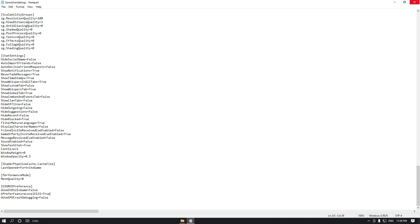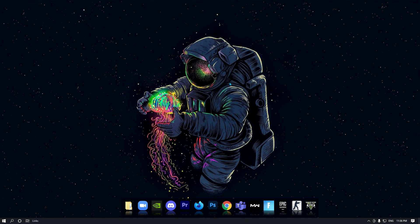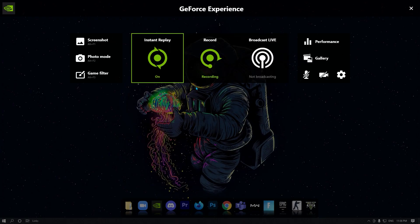That was my GameUserSettings. Click Save and close the file. Thanks for watching — make sure to drop a like and subscribe. I hope this video helps you get lower input delay in Fortnite. See you in the next video!